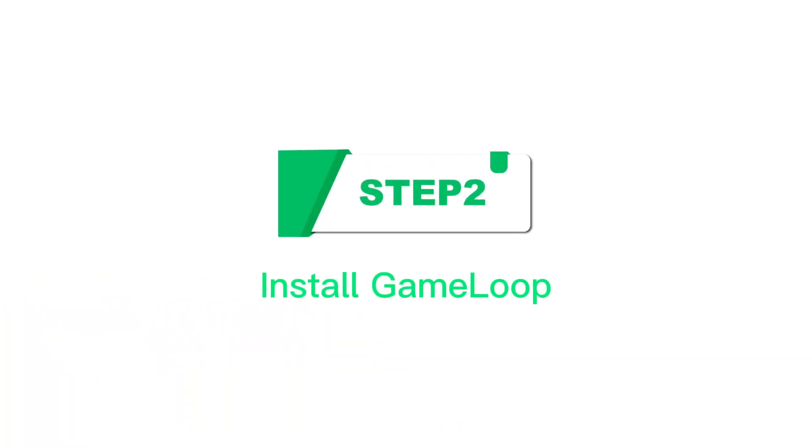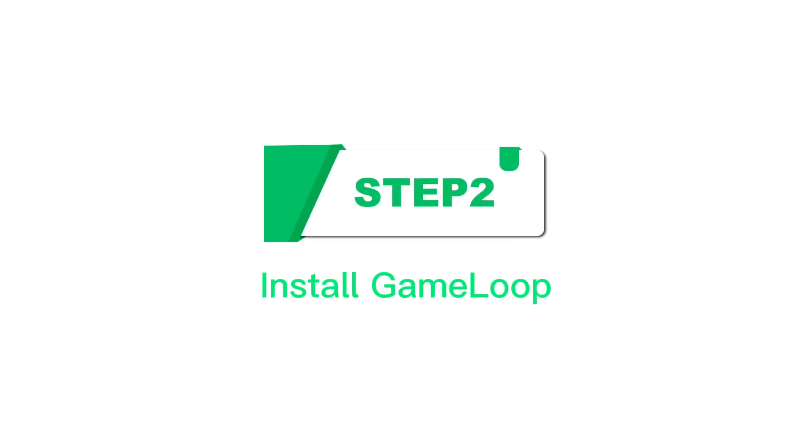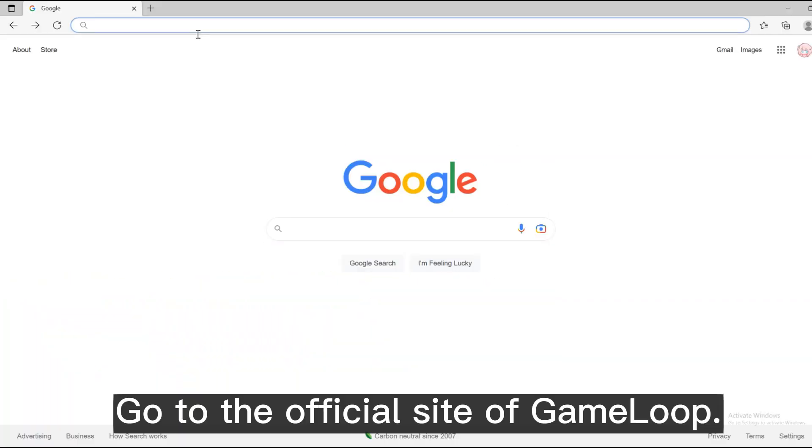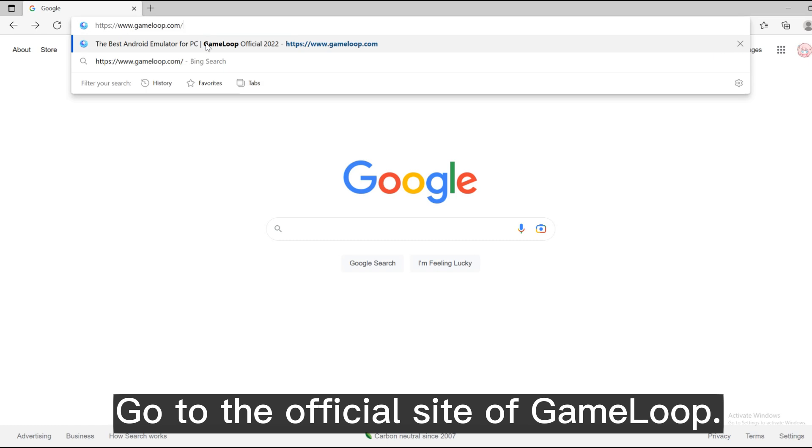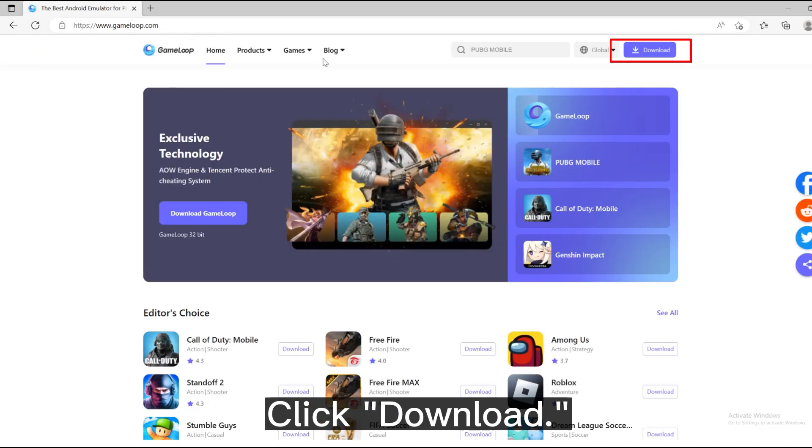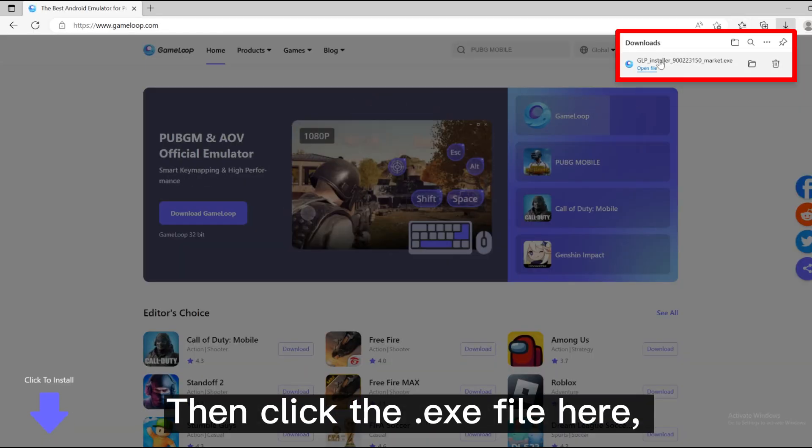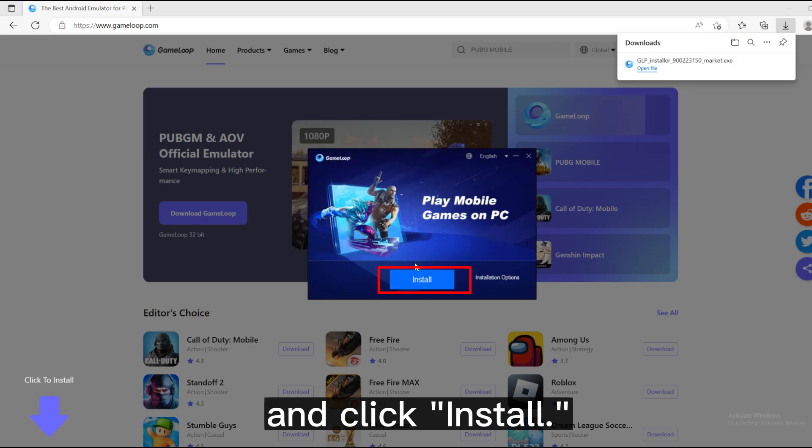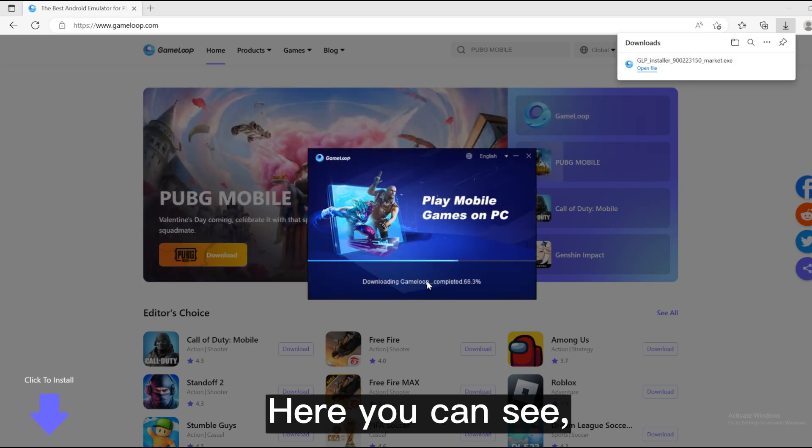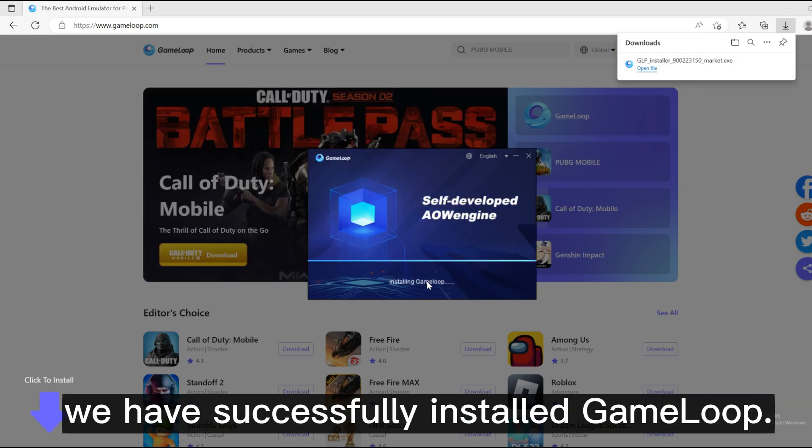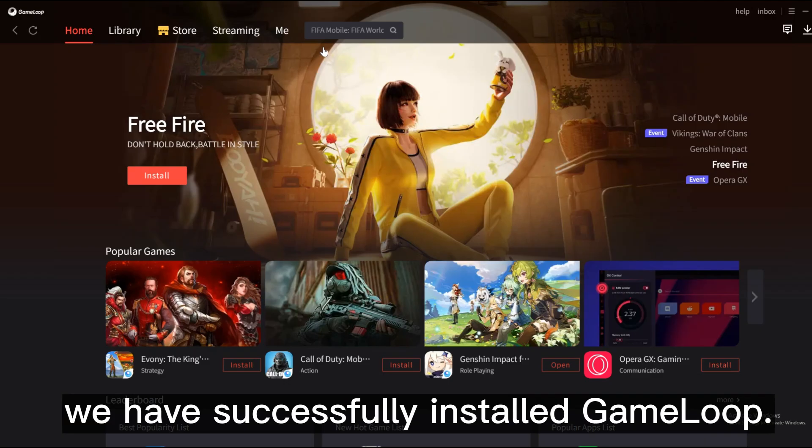Step 2: Install Gameloop. Go to the official site of Gameloop, click download. Then click the .exe file here and click install. Here you can see we have successfully installed Gameloop.